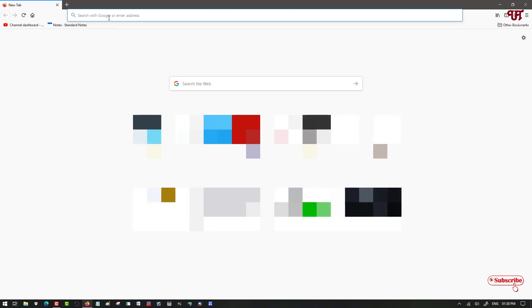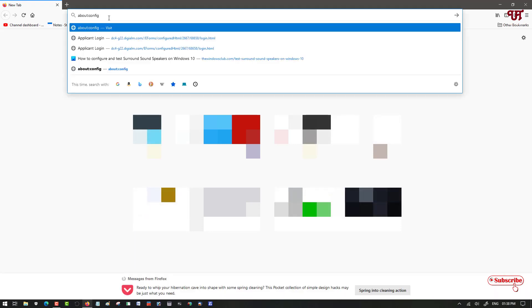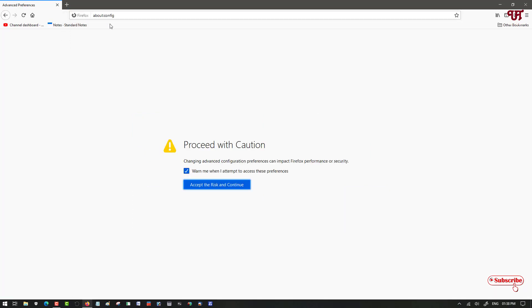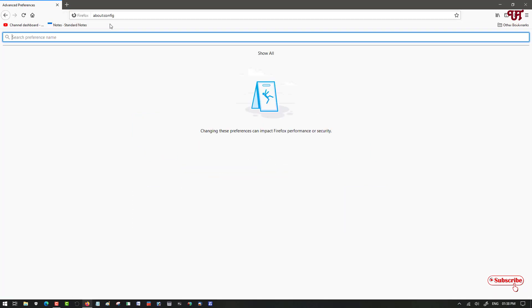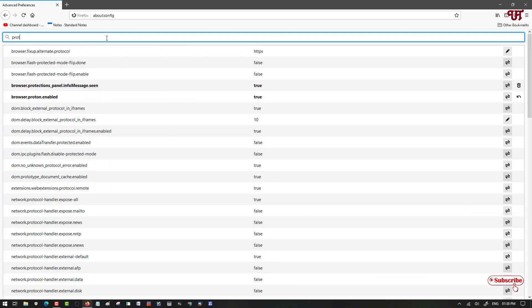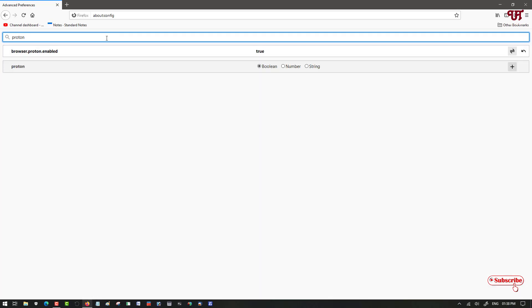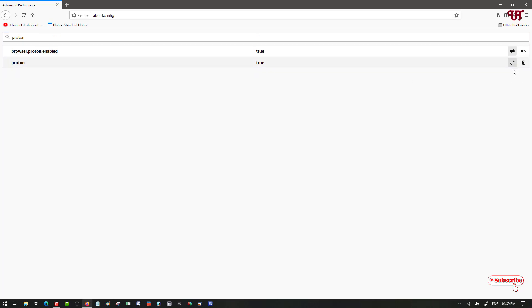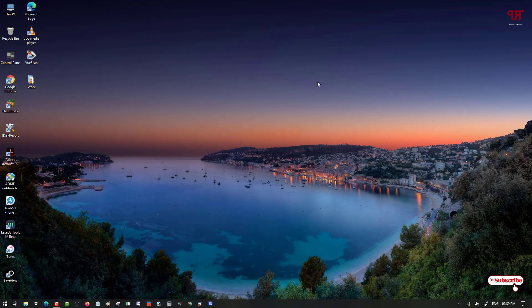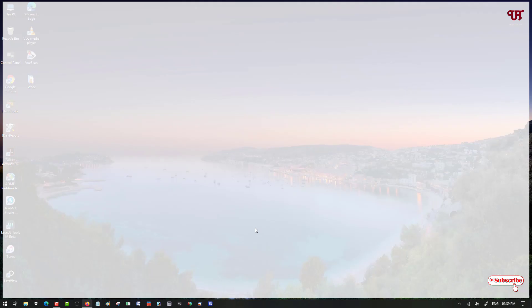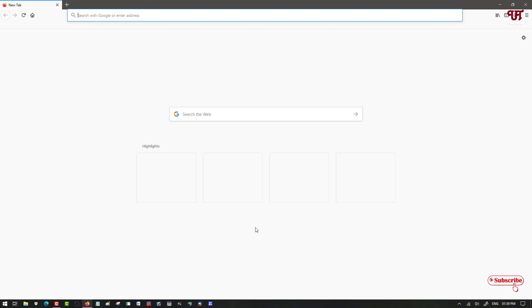Once again type the same word about:config. Once again type proton. You can see here the second option. On the right corner there's a plus, just click on it. Now again close it and restart again.